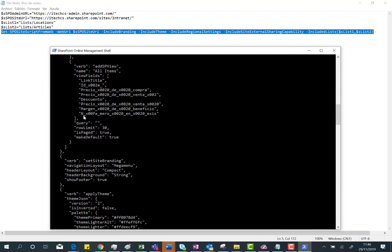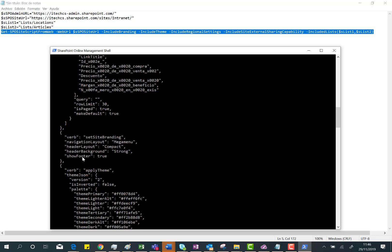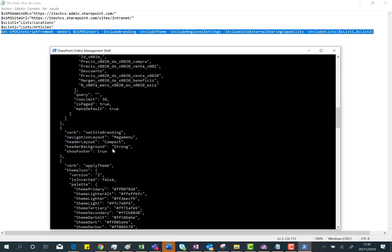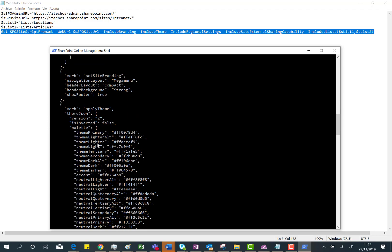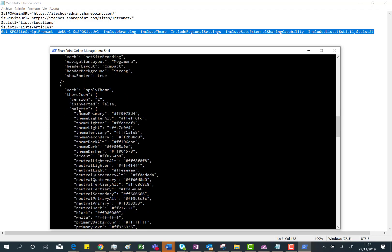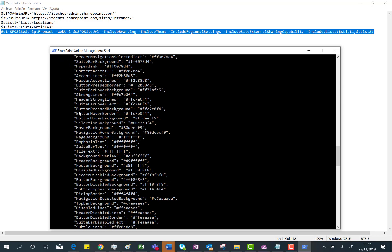Then we have the branding specifics. As you can see here, we're configuring the navigation menu using mega menu. Also, the kind of header layout I'm using is a compact one, if I'm using a specific background, and also if I want to show the footer—that is correct.